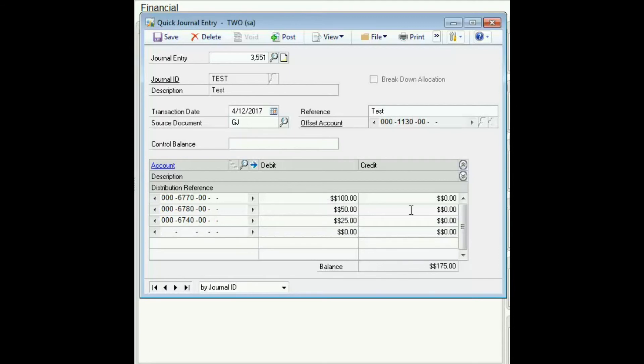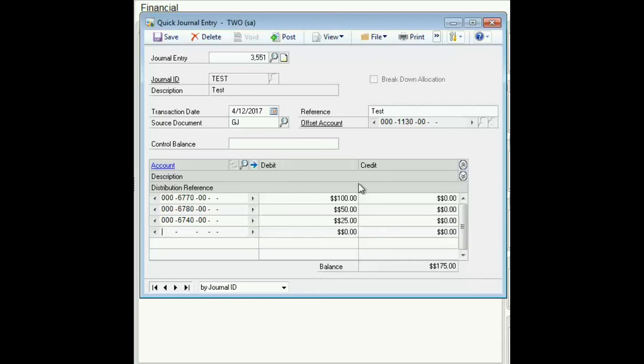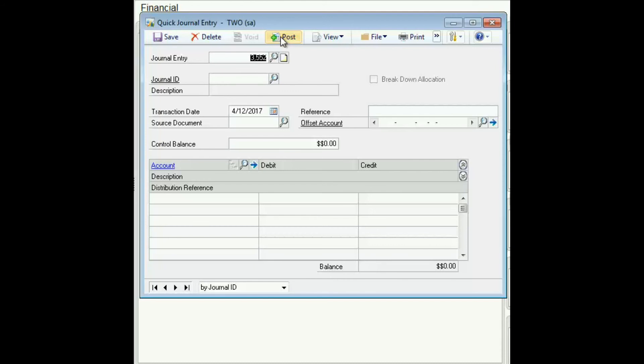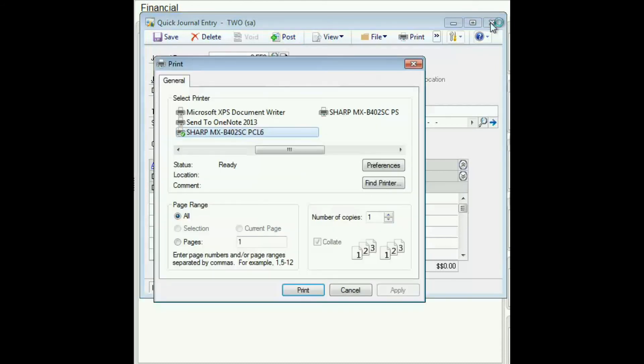So the balance of my debits is $175. So this means that the offset account will be credited by $175. This balance refers to this debit column. And then we post. And close. And you're prompted to print out your posting journal.